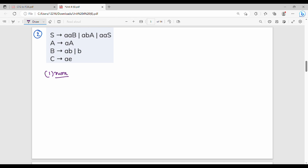B gives B — this is generating. C gives A, E — this is generating. S gives B as reachable, and B is reachable. A, B, A, B, A, S — three production rules. A and B are already terminals.